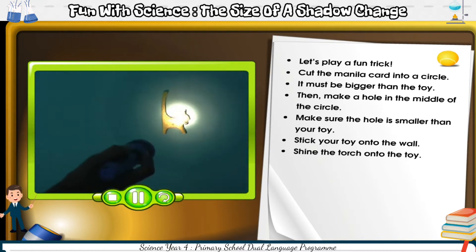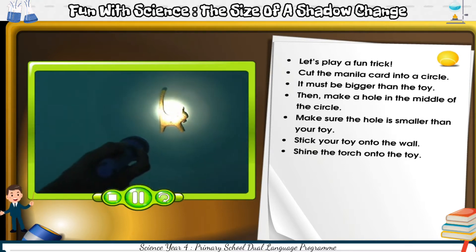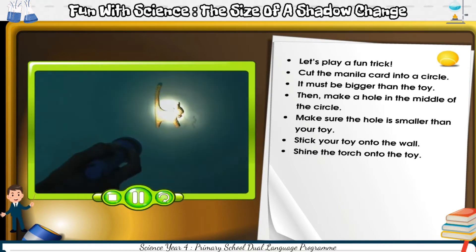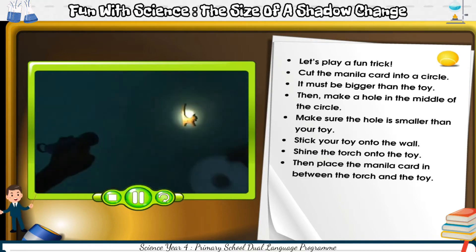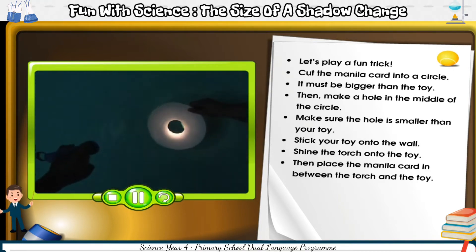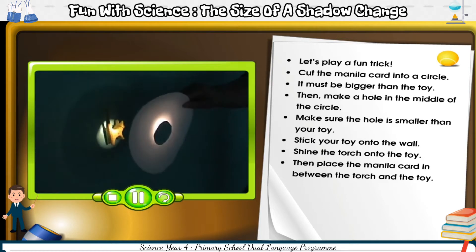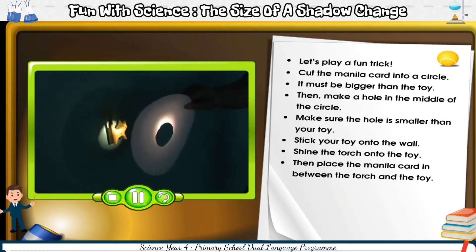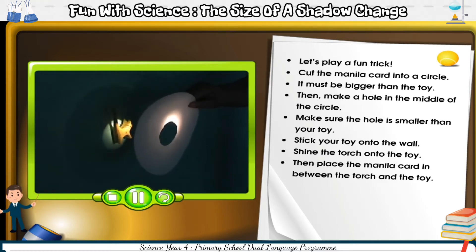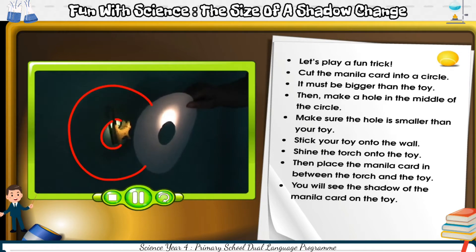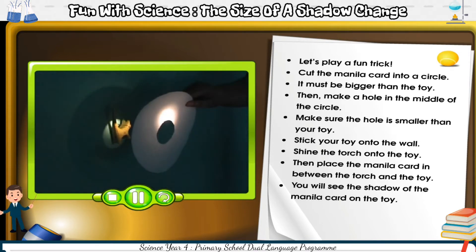Shine the torch onto the toy. Then place the manila card in between the torch and the toy. You will see the shadow of the manila card on the toy.